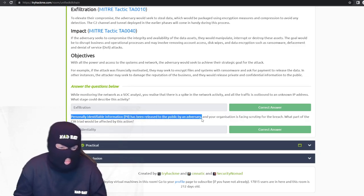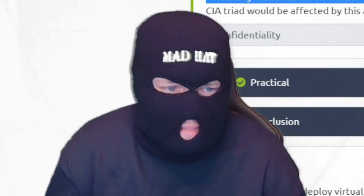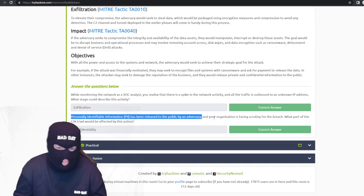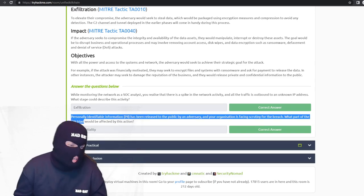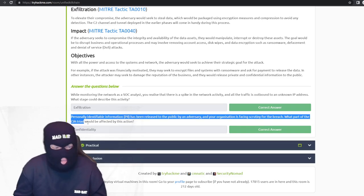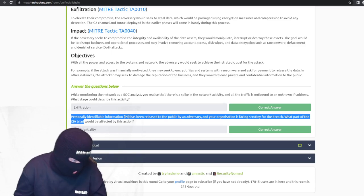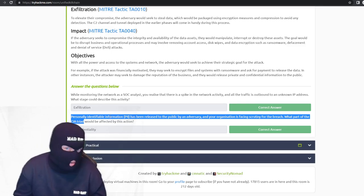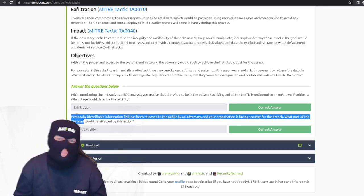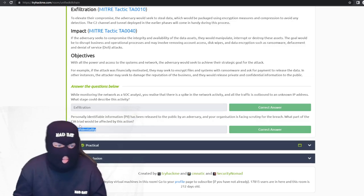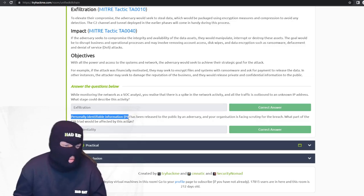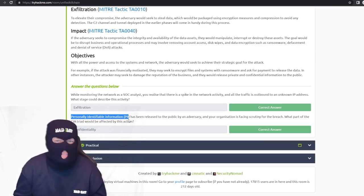PII has been released to the public by an adversary. The CIA triad element affected by this action is confidentiality — confidentiality, integrity, and availability. This is actually a question I got asked in a SOC analyst position interview. Confidentiality affects this scenario because you don't want people to know your personal identifiable information — if that gets leaked, it's no longer confidential.